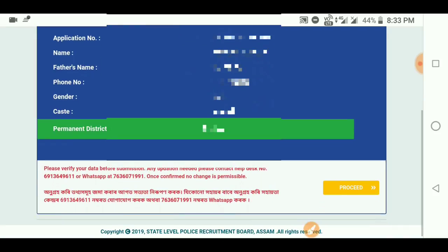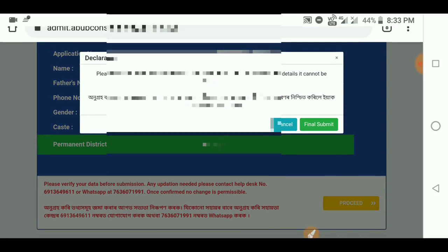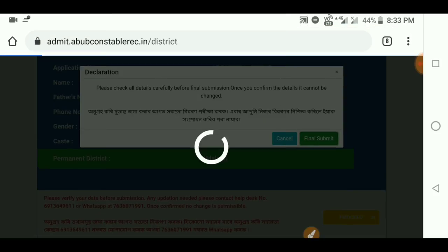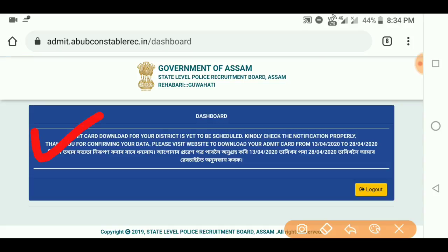If you are correct, you will complete the final submission. Always click the Final Submit. If it is your first time, you can click on the Final Submit.